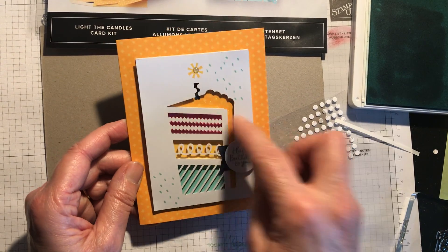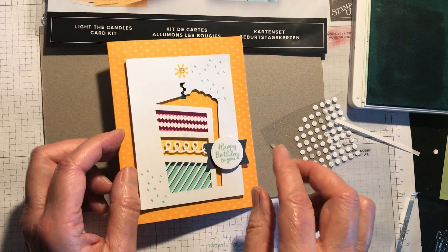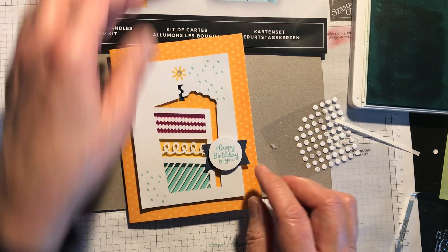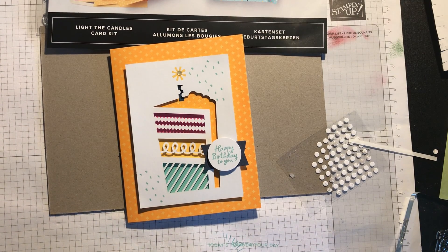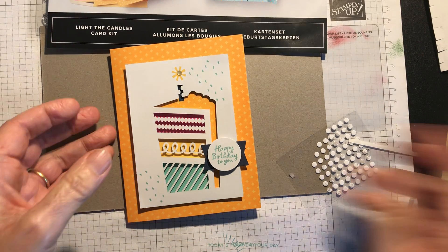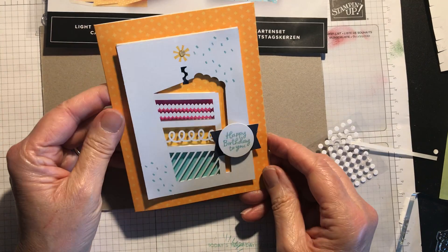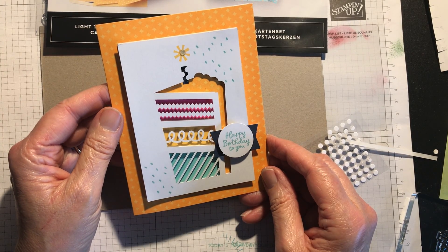And the picture of the cake is sort of glittery anyway, as are the candles. So to be honest, you don't need a lot more embellishment than that. That's a really quick and easy card to do. And that would make a fabulous birthday card.